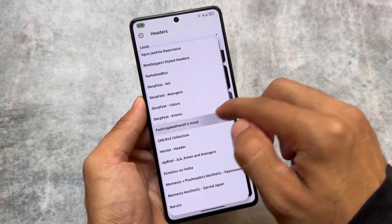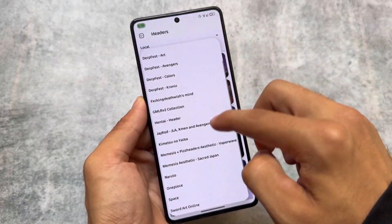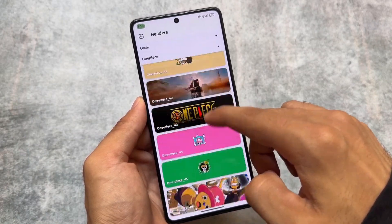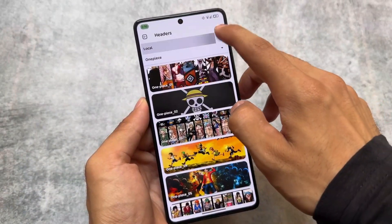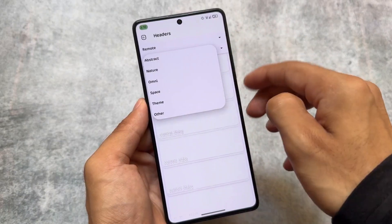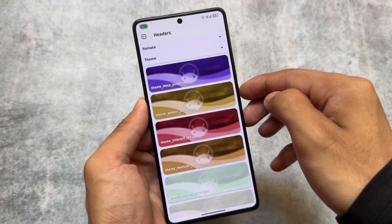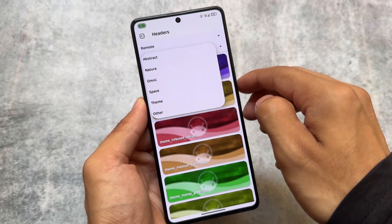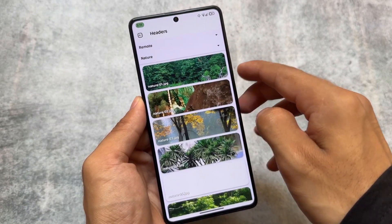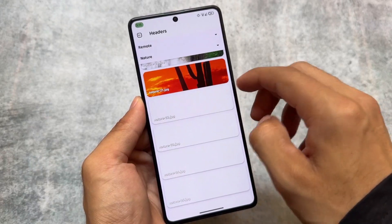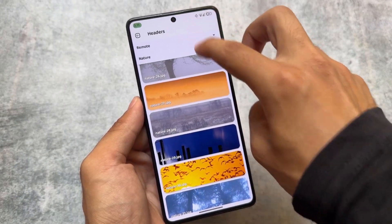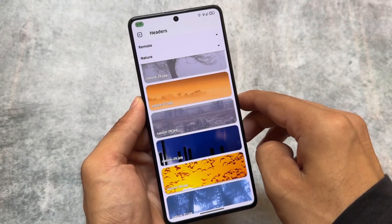We also have custom header images available in the Quick Settings panel — a lot of header images are present. You can also get remote header images pulled from the internet, which is quite amazing. However, in my case, the remote header images are not working — I tried applying some and they don't show up in the Quick Settings panel. This could be a server-side issue or device-specific, but the feature itself is impressive.